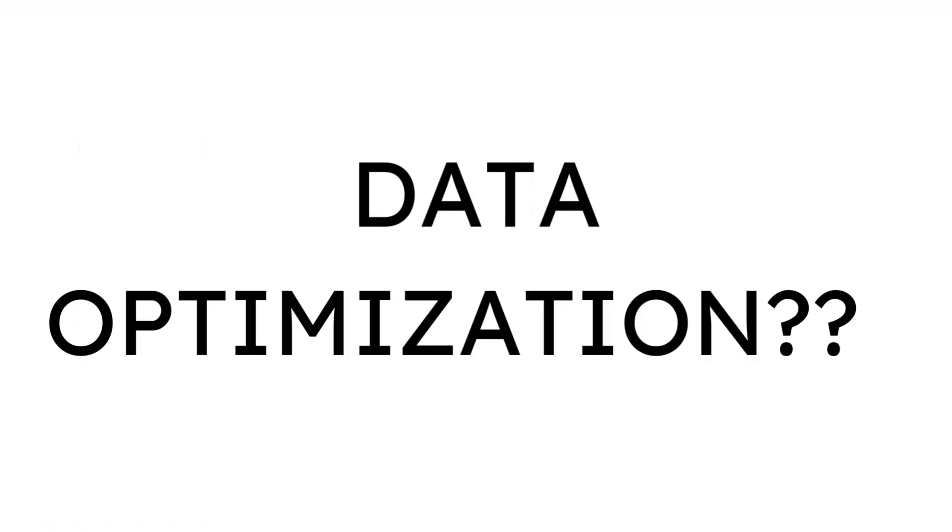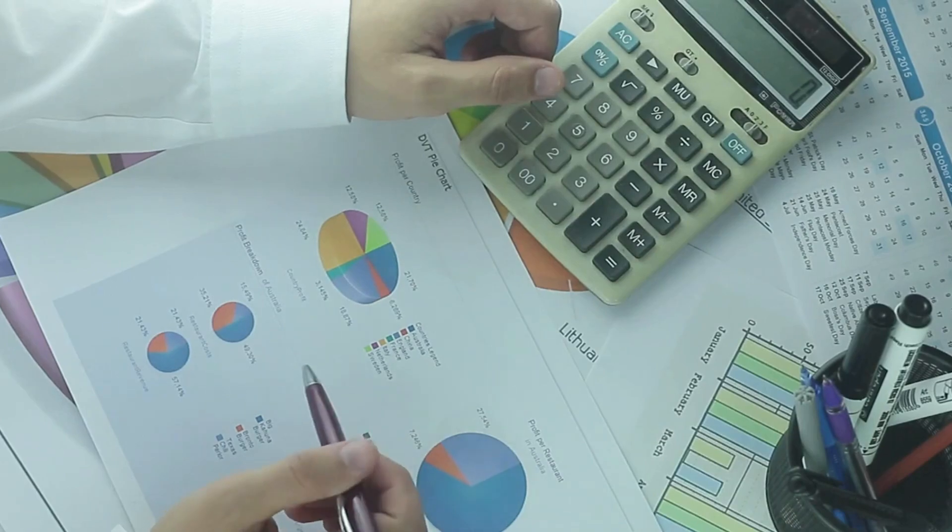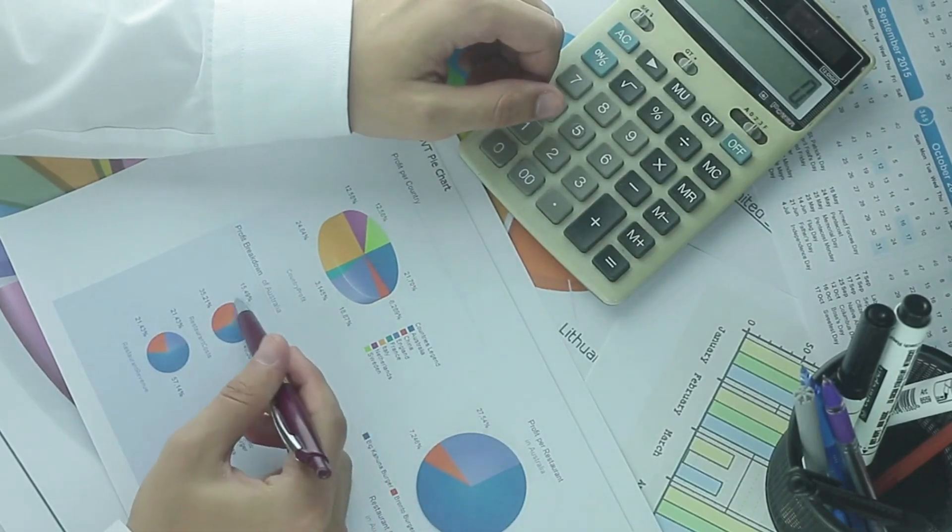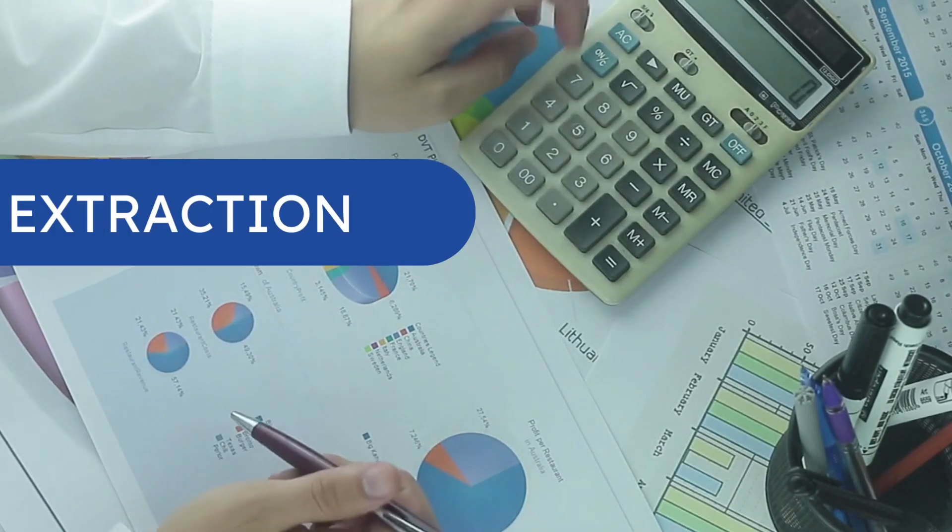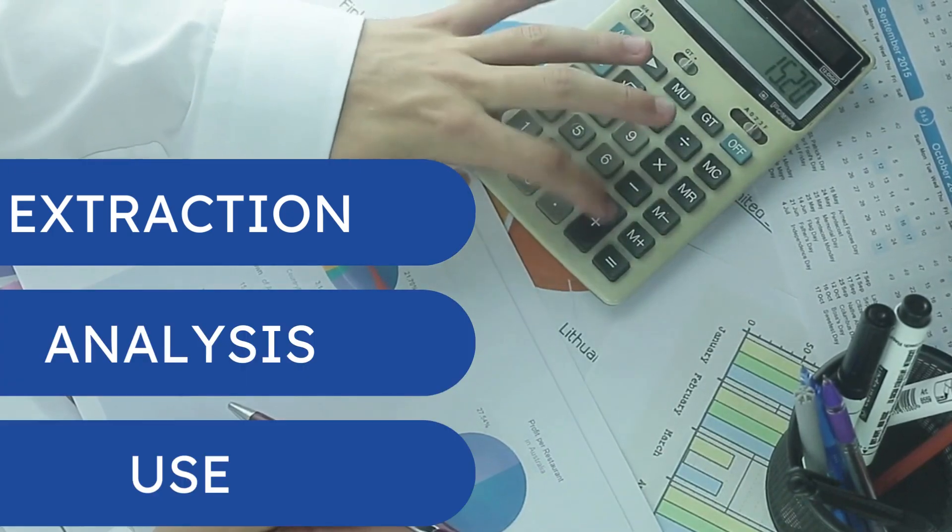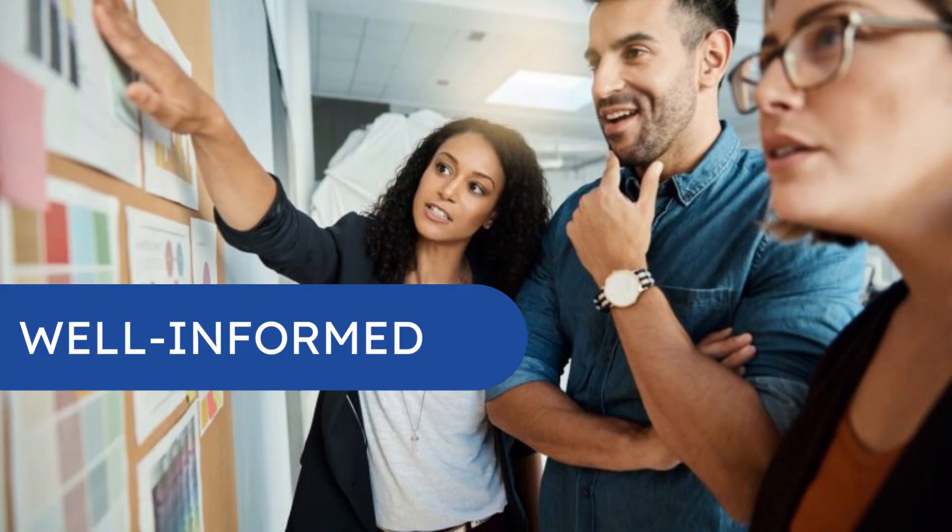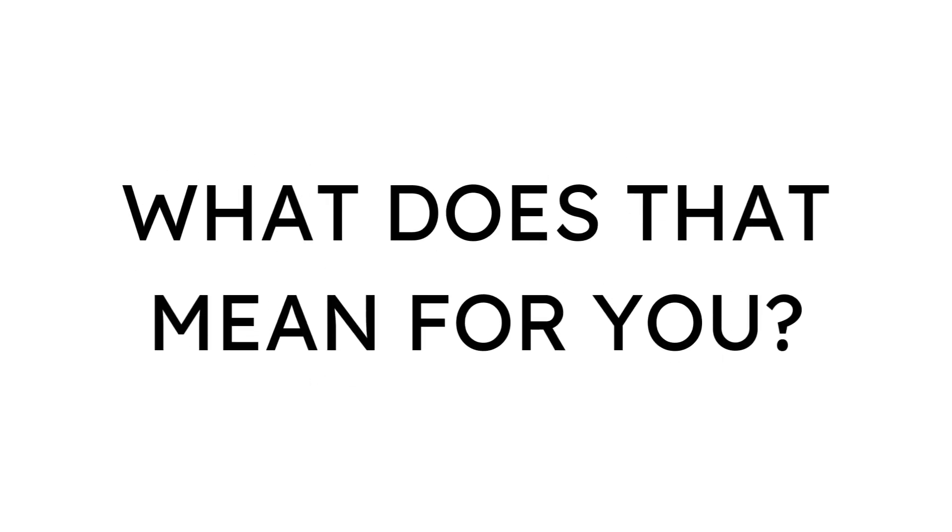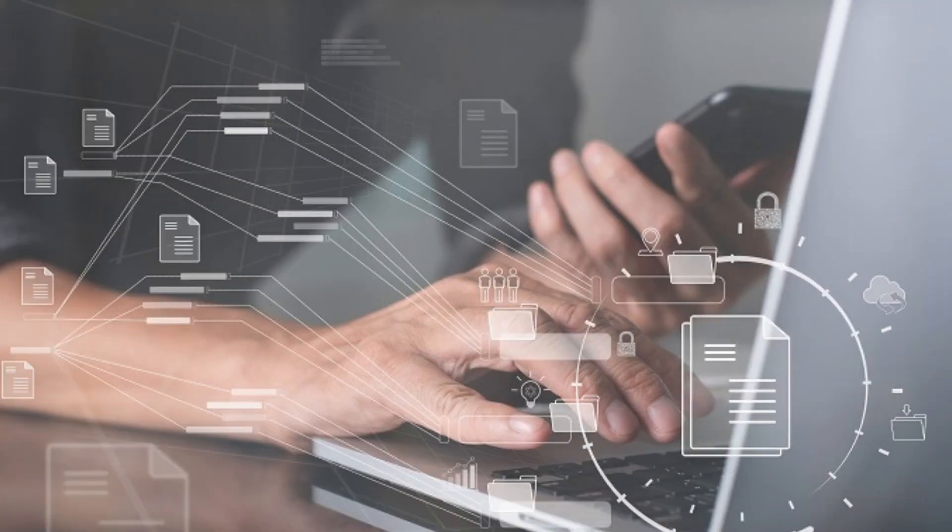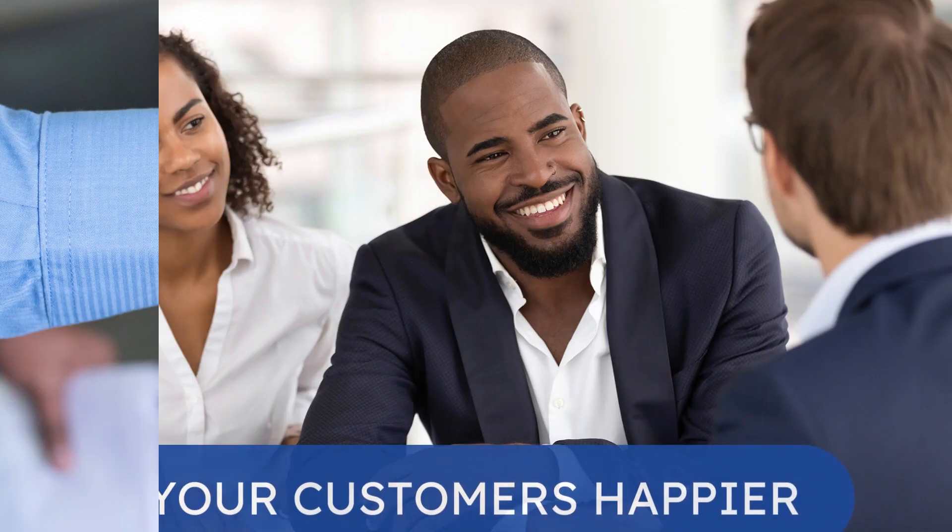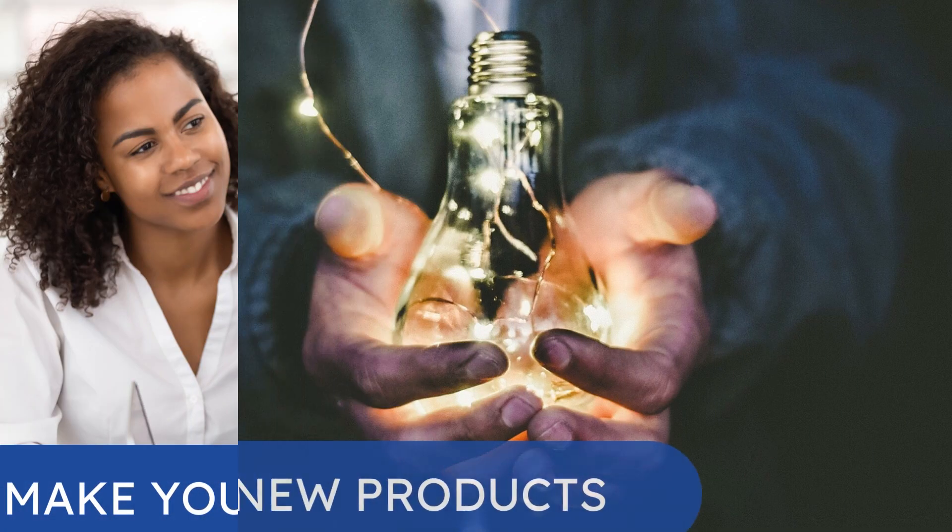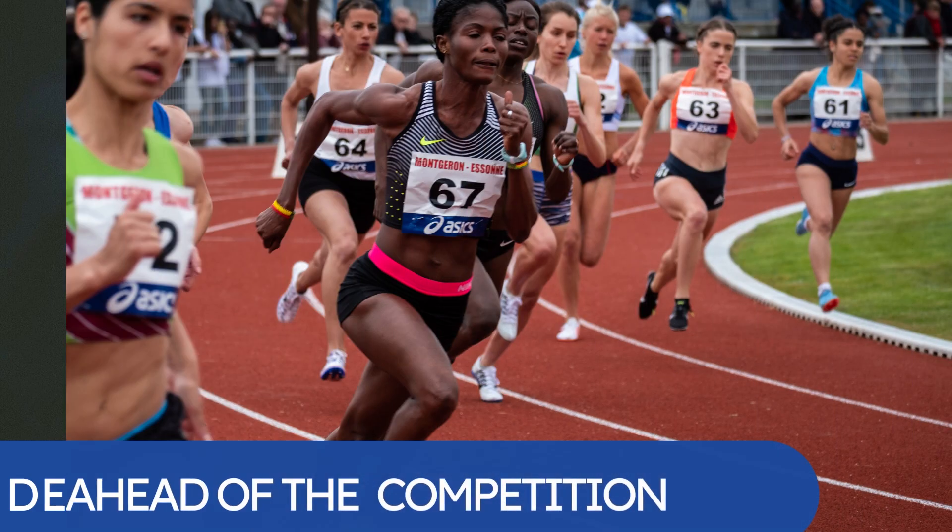What then is data optimization? Data optimization is the proper management of your company's data through its optimal extraction, analysis, and use in order to make well-informed and precise business decisions. What does that mean for you? It means you can use every piece of information collected to do things better, make your customers happier, develop new products, and push yourself ahead of the competition.